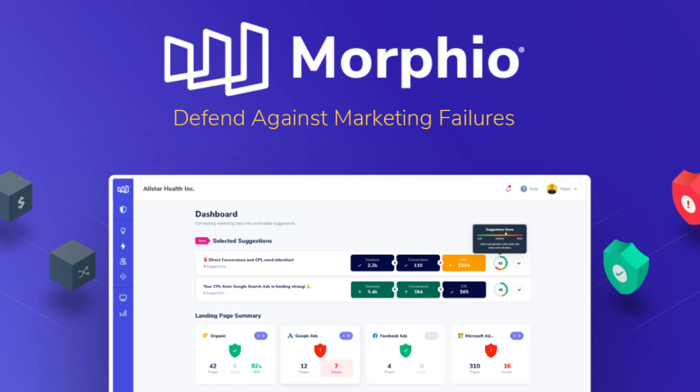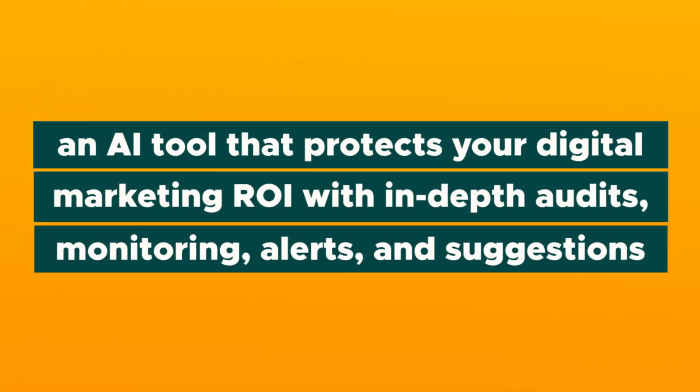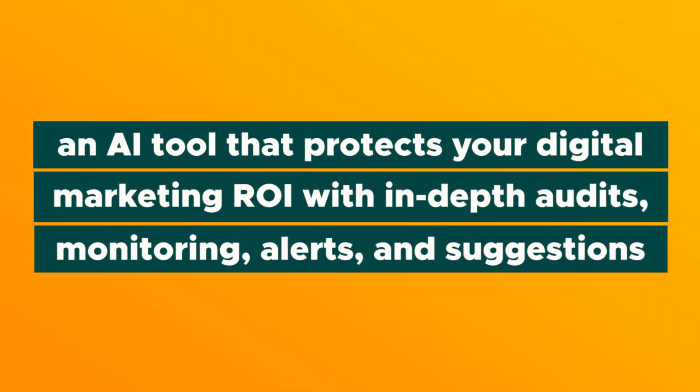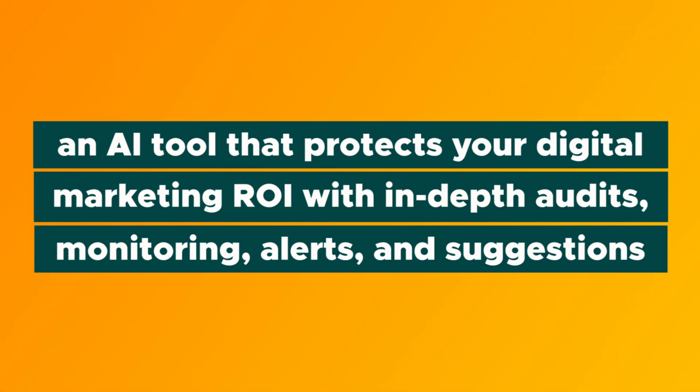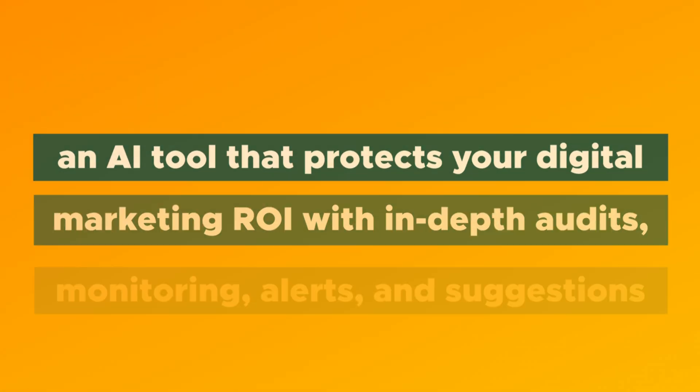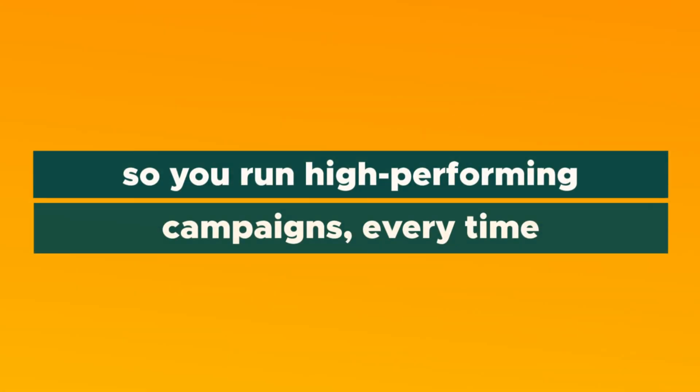What's going on, Sumo-lings? It's your boy Jay here with AppSumo, and today I can't wait to tell you about Morpheo, an AI tool that protects your digital marketing ROI with in-depth audits, monitoring, alerts, and suggestions so you run high-performing campaigns every time.